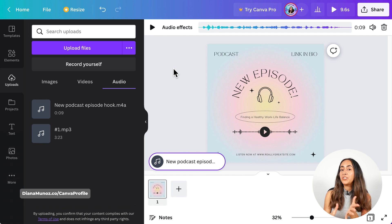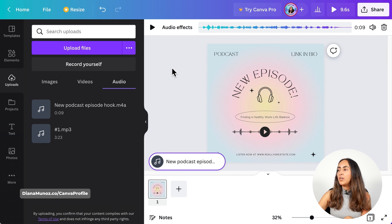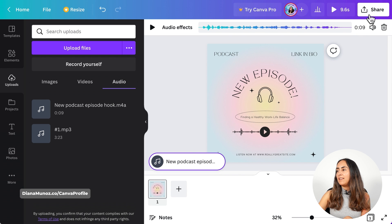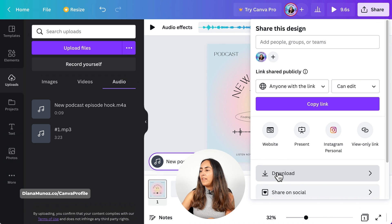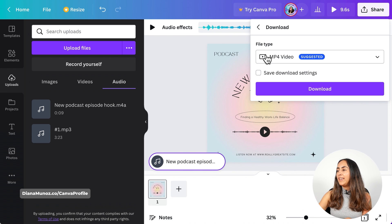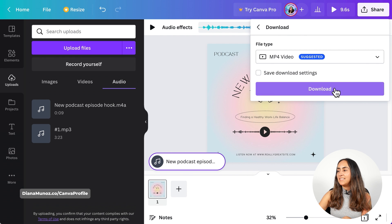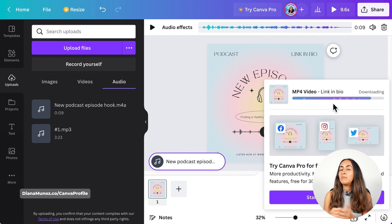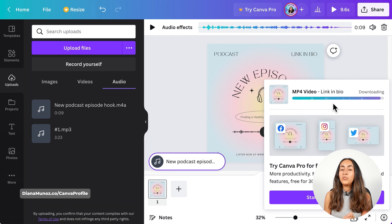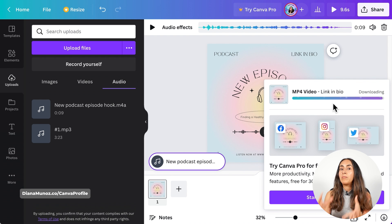Now I'm going to show you how to download this design. Go to the navigation bar on top and select Share, then click Download and leave it as MP4 video. Select Download — and remember, I'm using a Canva free account, so I was able to create this social media post with sound waves completely free.